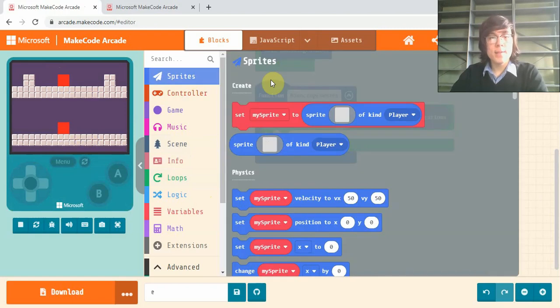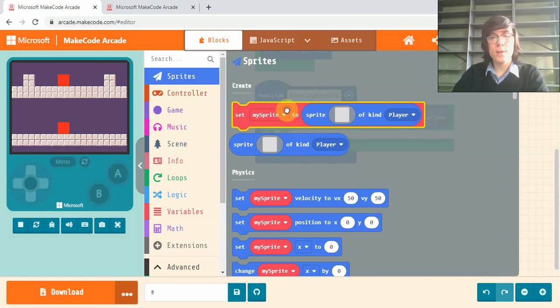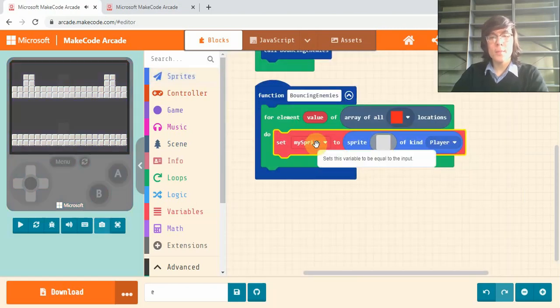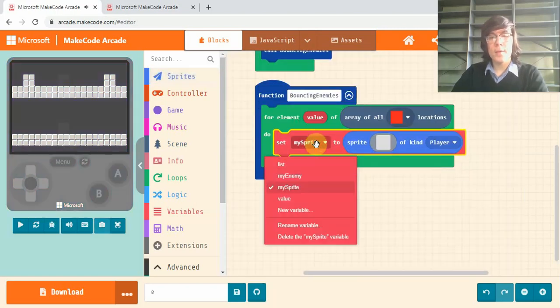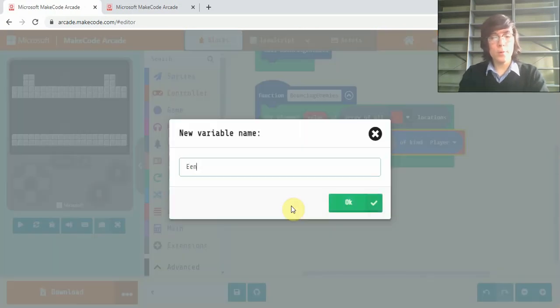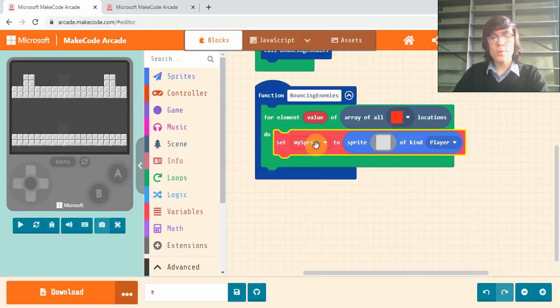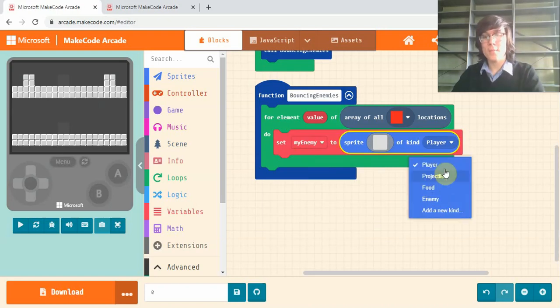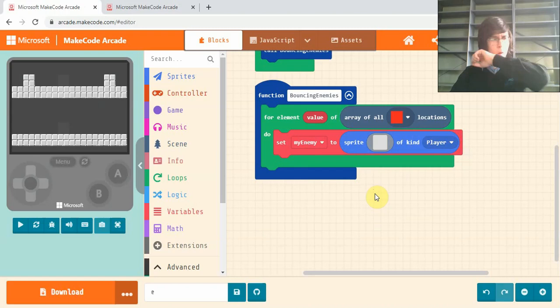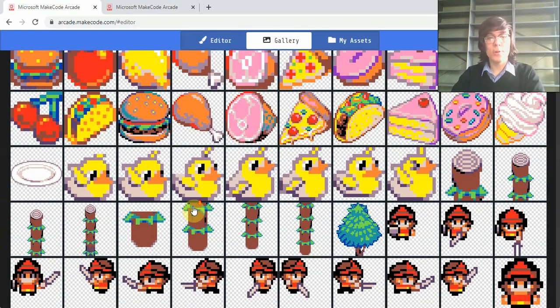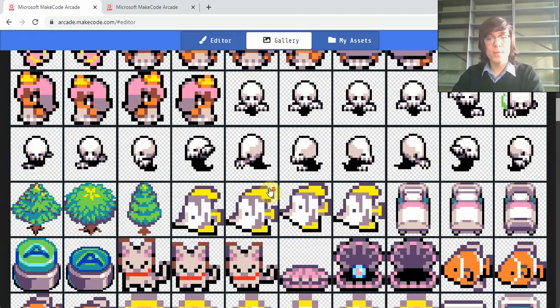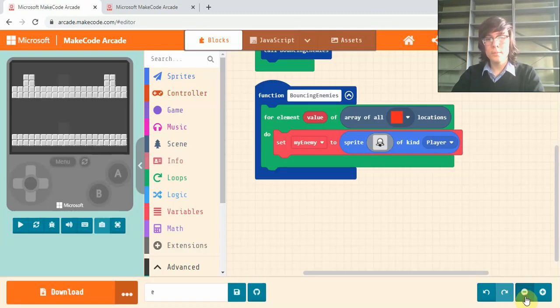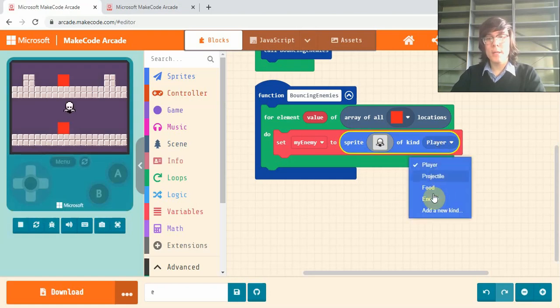Now we're going to sprite and we're going to create our enemy. So if you drag this set my sprite, click on this one. I'll make a new variable and we'll call it enemy. And just select any sprite or draw your own. So I'm going to use the little ghost. And make sure you set the sprite kind to enemy.